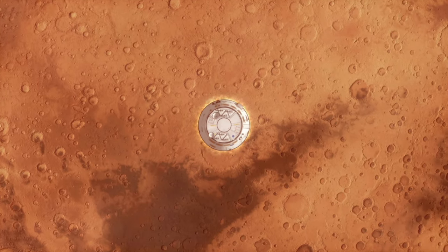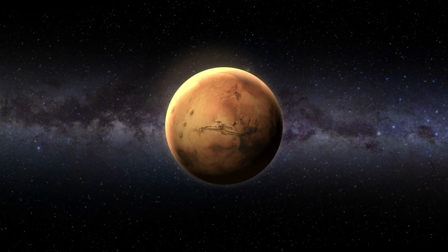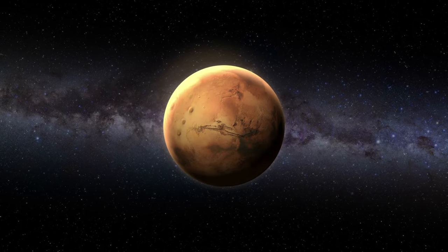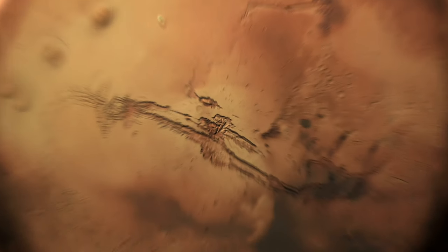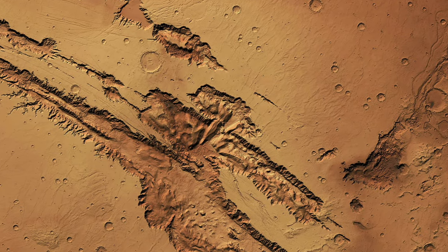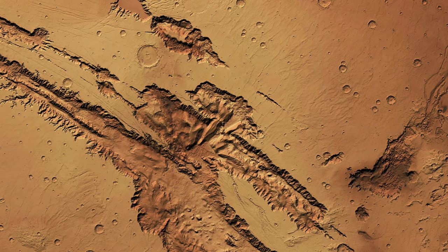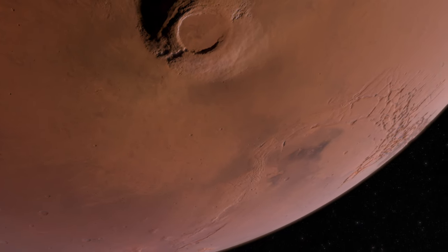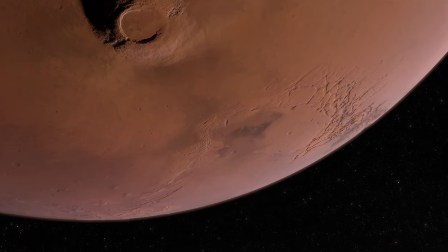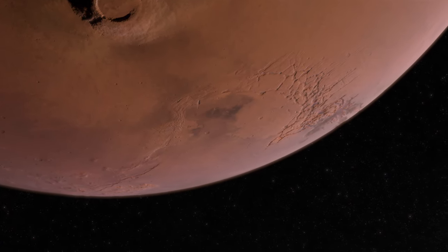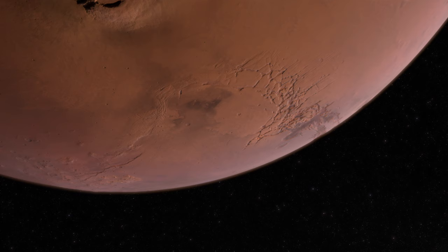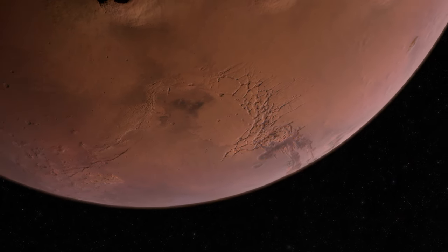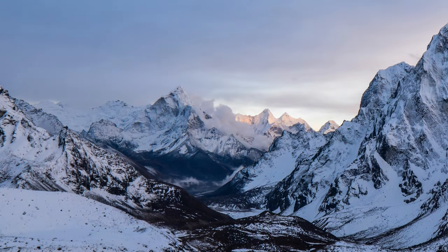Amidst the silent valleys and dried riverbeds that hint at Mars' watery past, the planet's surface is marked by features of monumental scale and beauty. None is more awe-inspiring than Olympus Mons, the tallest mountain in our solar system. Rising majestically 22 kilometers above the Martian surface, Olympus Mons is a shield volcano that dwarfs Mount Everest,